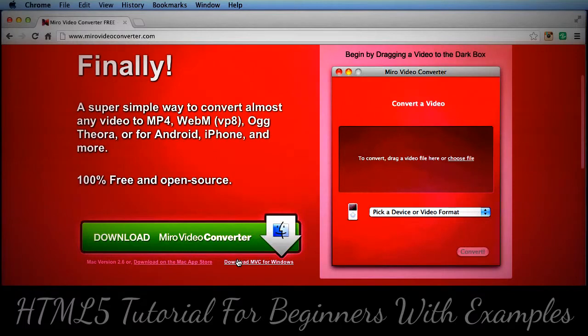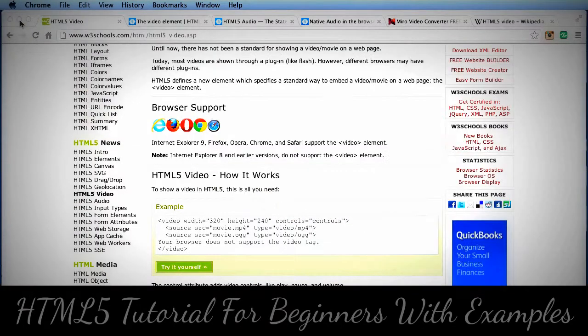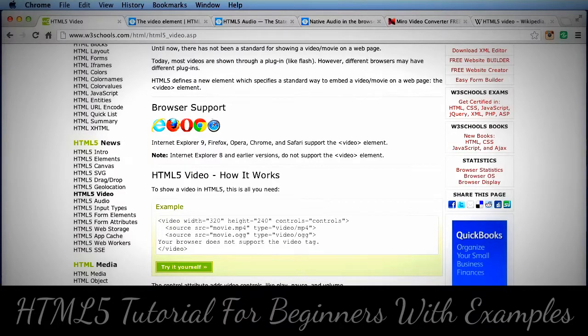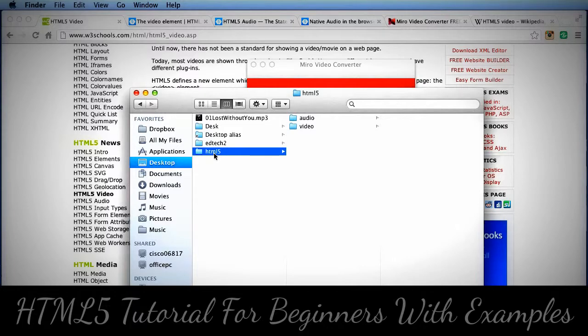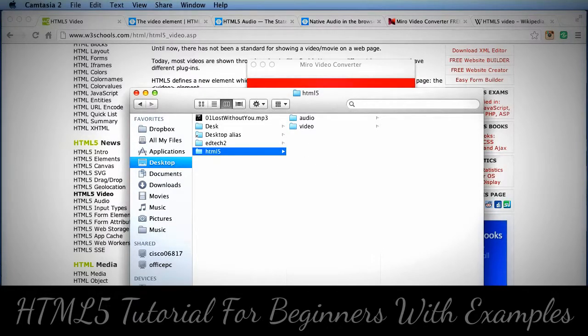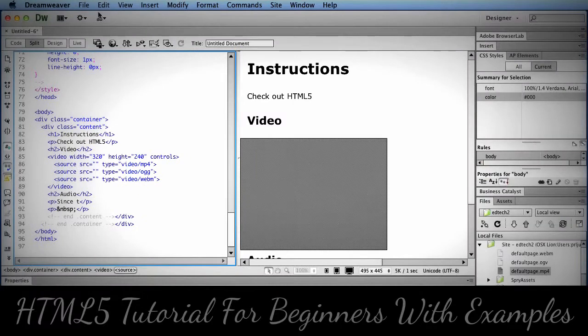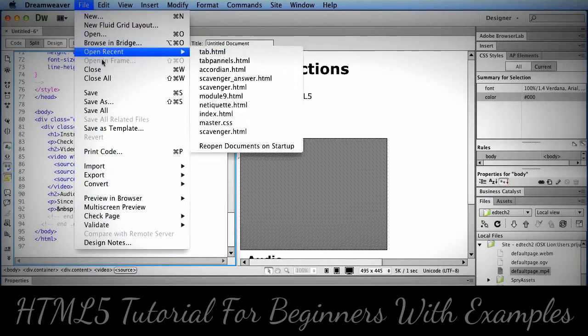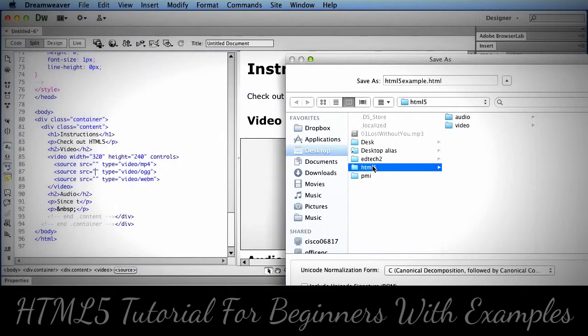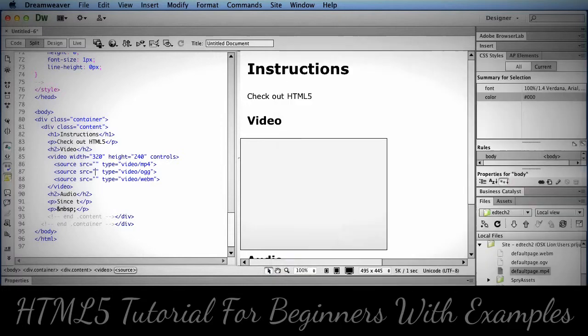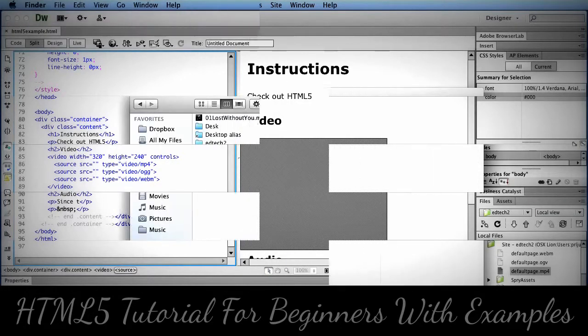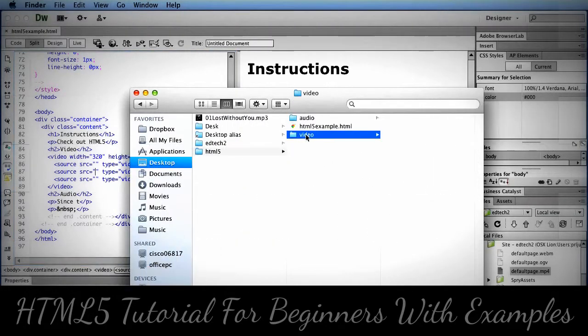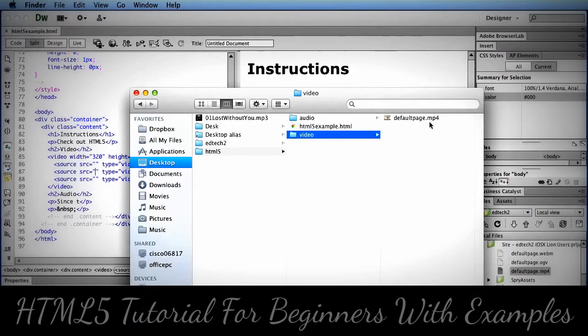I have my video and where I'm saving this is on my desktop in a folder called HTML5. This is where I'm going to save my web page. I'm going to go ahead and do that right now. It's always something you want to do right away. I'm going to save that there and then within my video I'm going to copy that MP4 file.